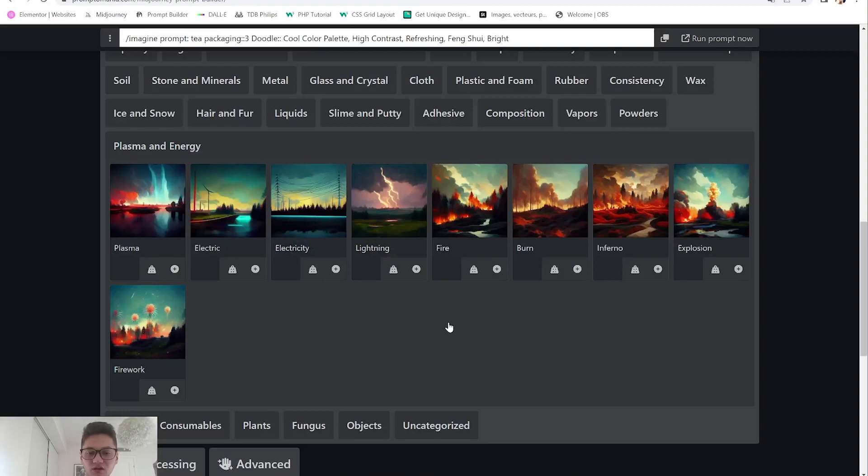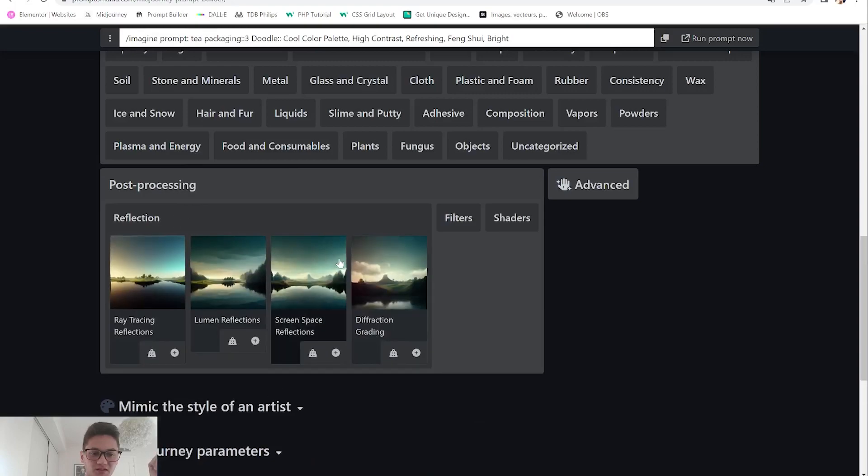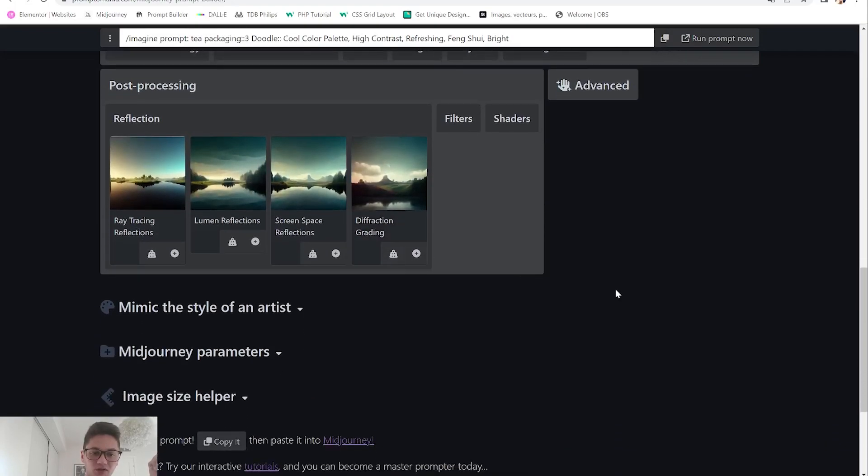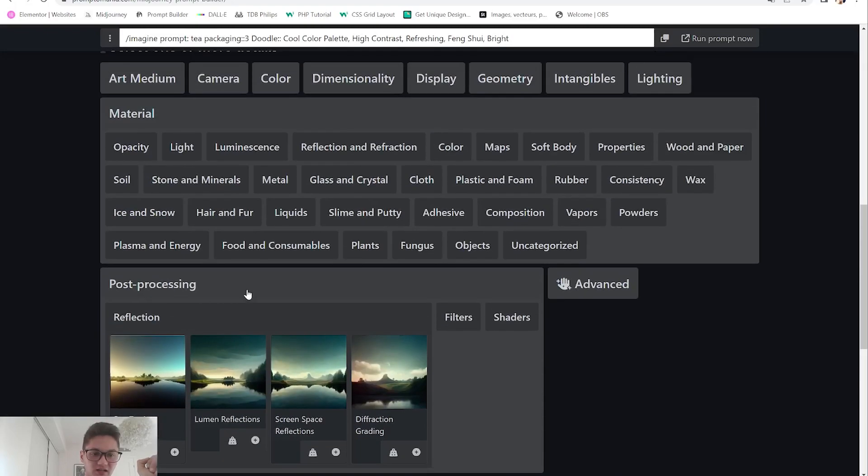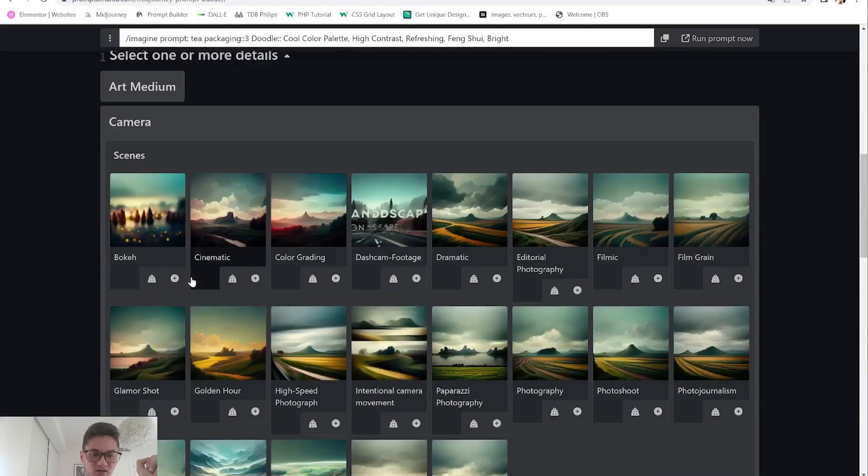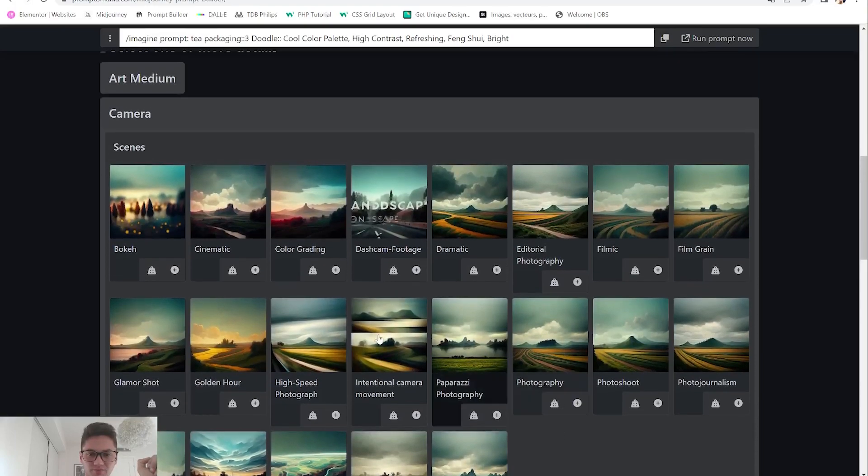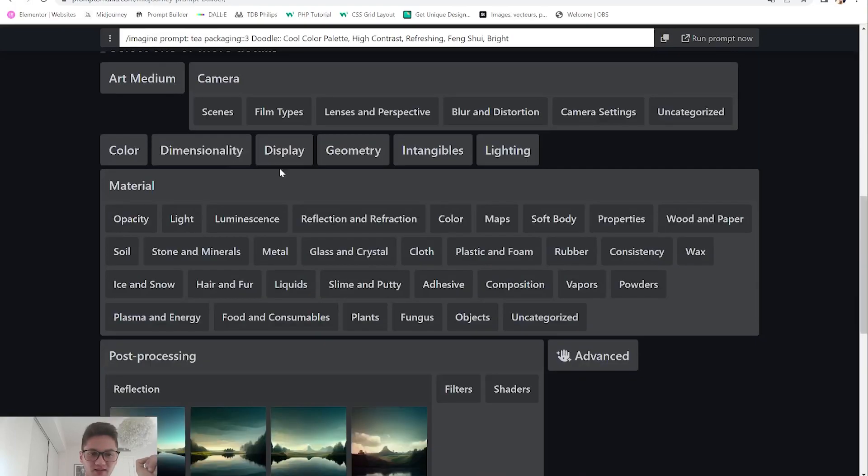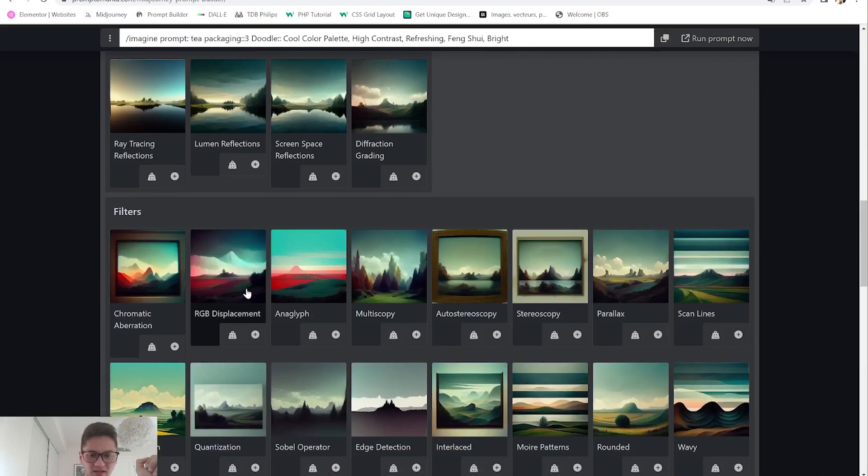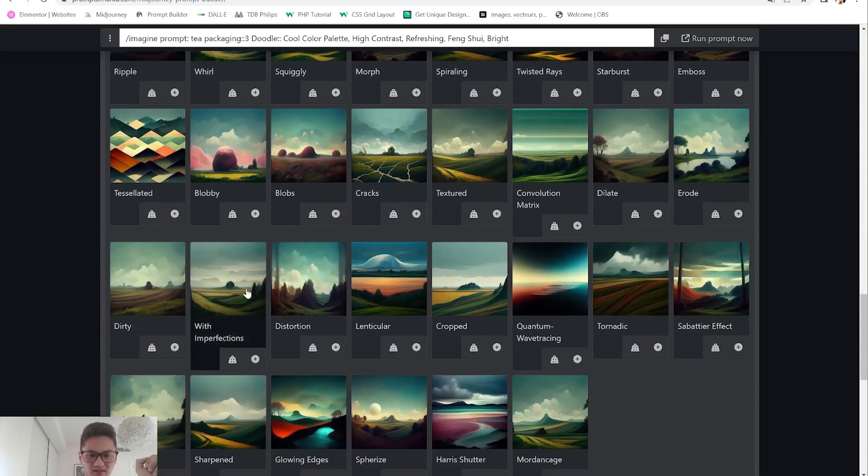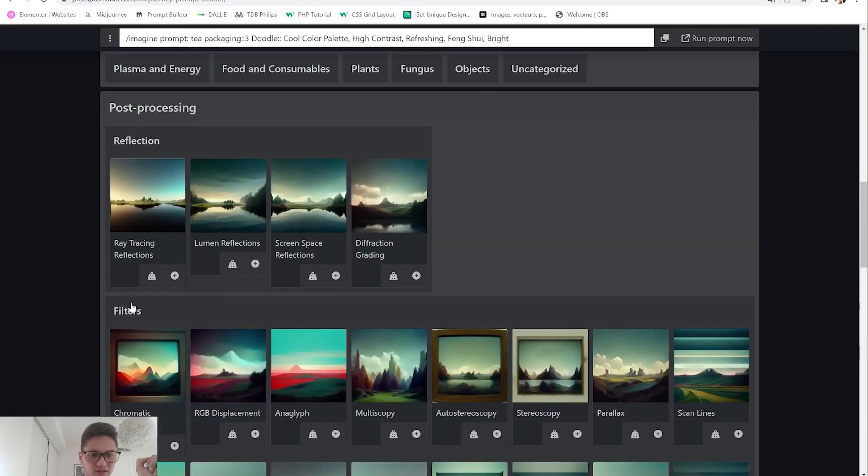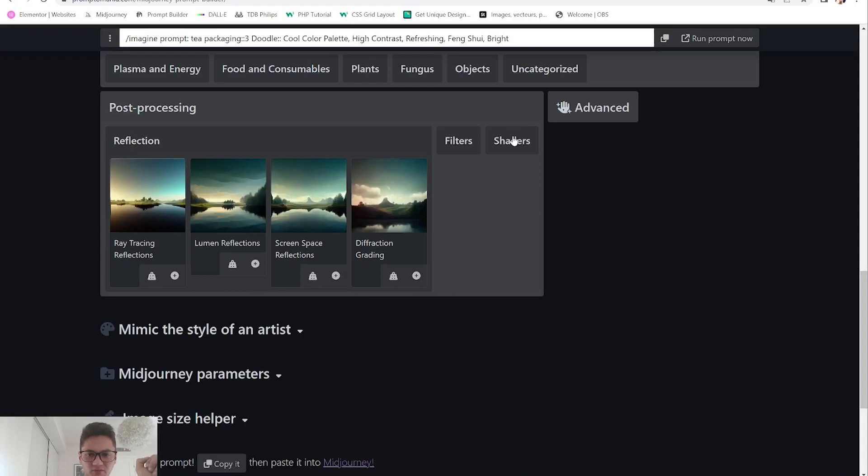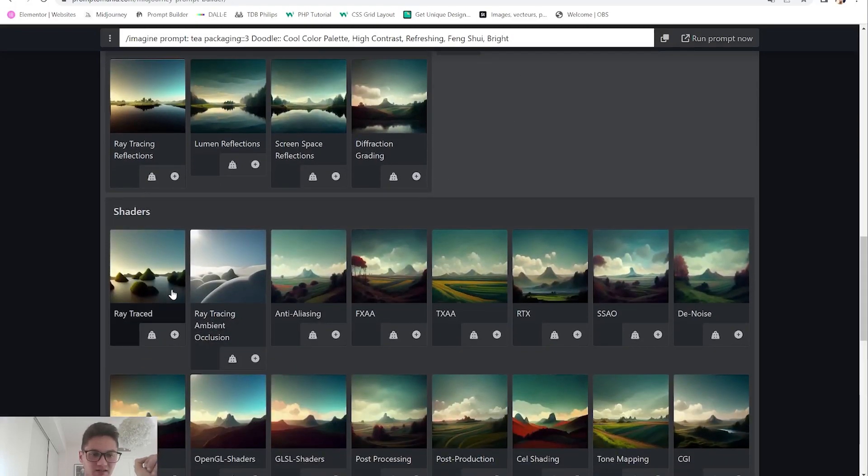Then you have post-processing. If you want something really realistic I suggest you go with ray tracing reflections, and as well as with camera you can go with ray tracing. They have the ray trace parameter somewhere - here it is, ray traced. Really makes things ultra realistic but that's not the style we are going for.